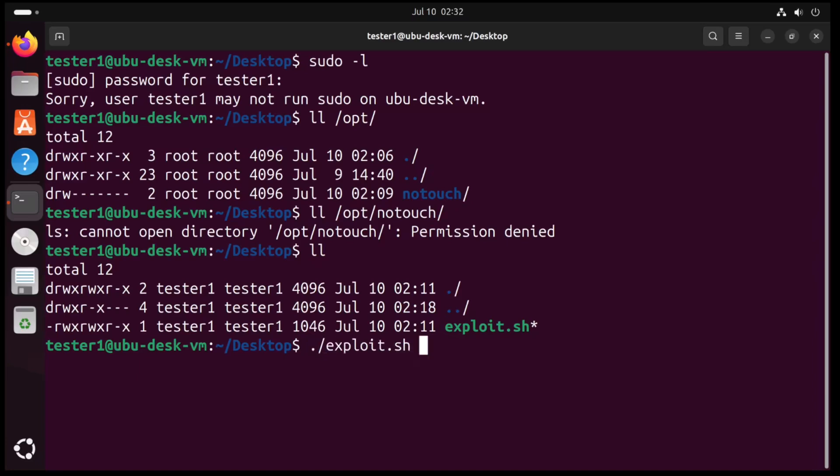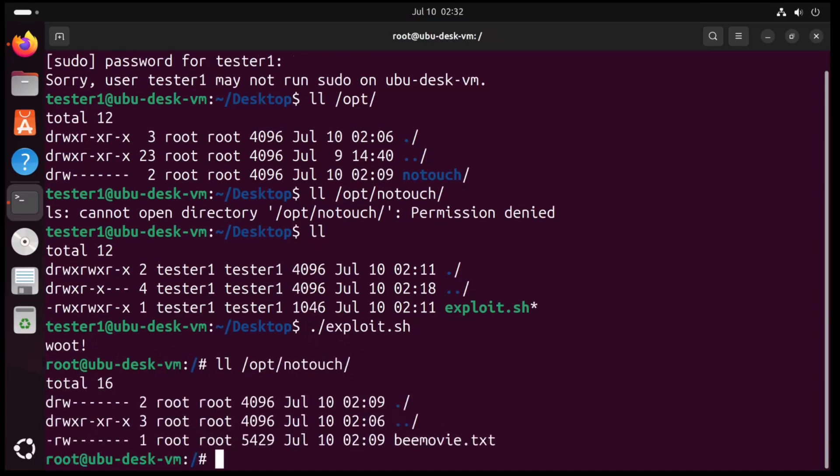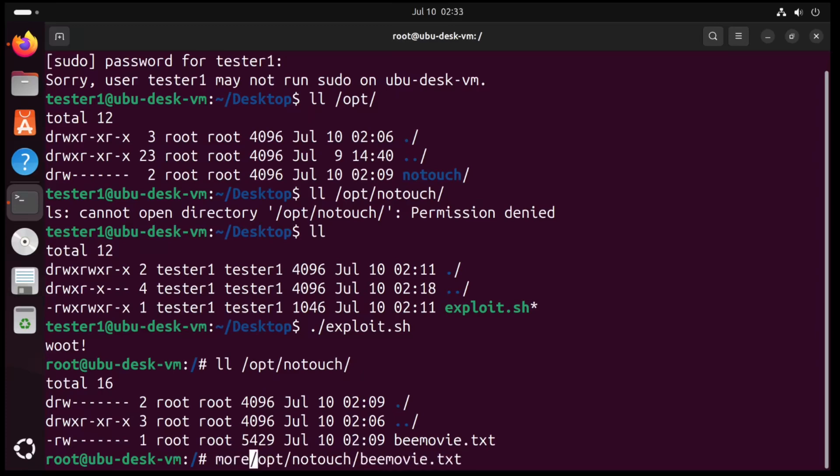But I have that exploit ready to go in my current directory, so let me run it. And just like that, root. Let me look back in that opt no touch directory, and there we see our file. And just like that, we have successfully elevated privileges.